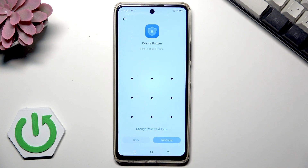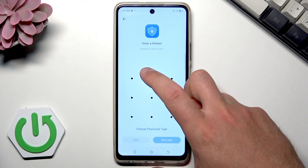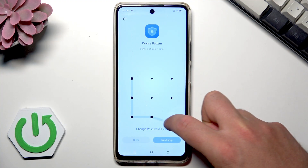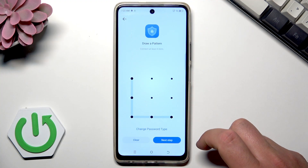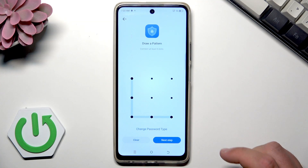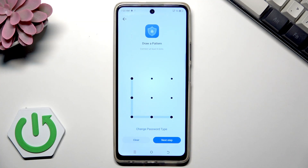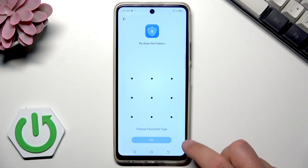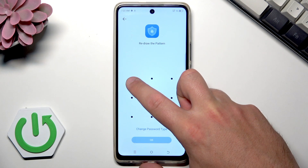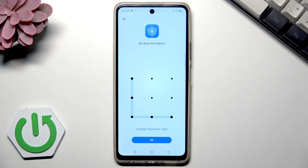This yellow icon. You should enter the pattern to the vault application. You should use a secure pattern. Tap Next Step, then tap OK.